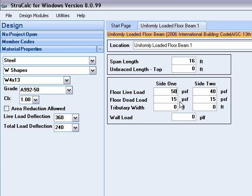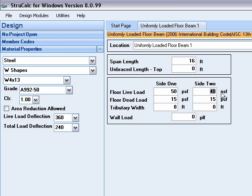These joists are 16 feet long which gives us a tributary width of 8 feet. On the other side of the beam we have joists which support a corridor loading which is typically 100 pounds per square foot. These joists are 8 feet long so we will use 4 feet for the tributary width.